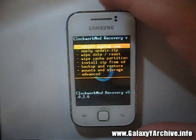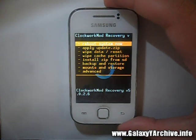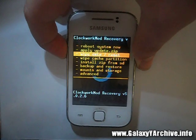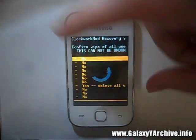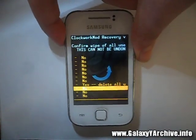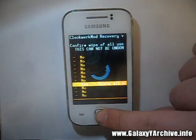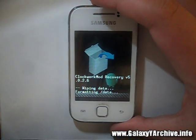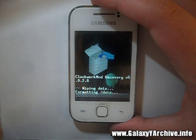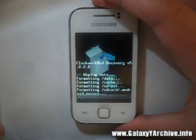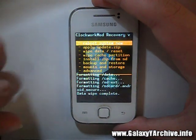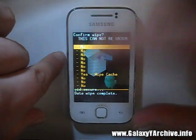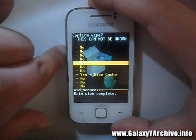Now the first thing we are going to do is wipe data — choose that. It will clean your phone of all installed apps and stuff. The next thing is to wipe the cache partition — choose that, then choose yes.